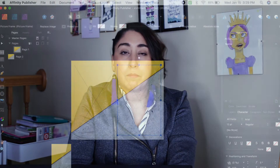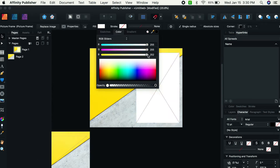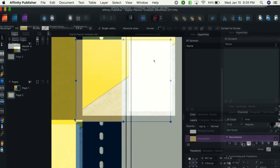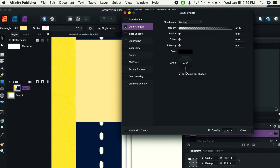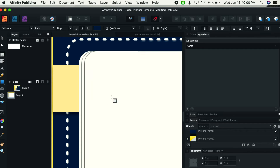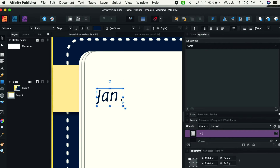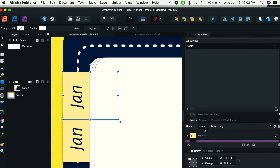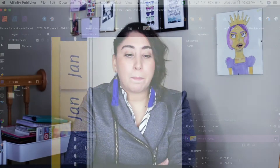You'll learn how to create pages and get an understanding of the layers functions in Affinity Publisher. You'll also learn how to create tabs and how to link those tabs to different pages throughout the planner, so when you're using it in GoodNotes you can click on a tab and it'll take you directly there. We'll also learn how to create basic buttons, icons, and even a simple digital sticker set.